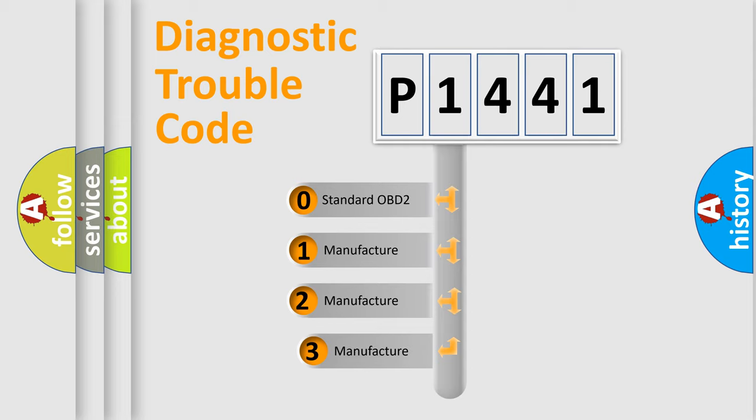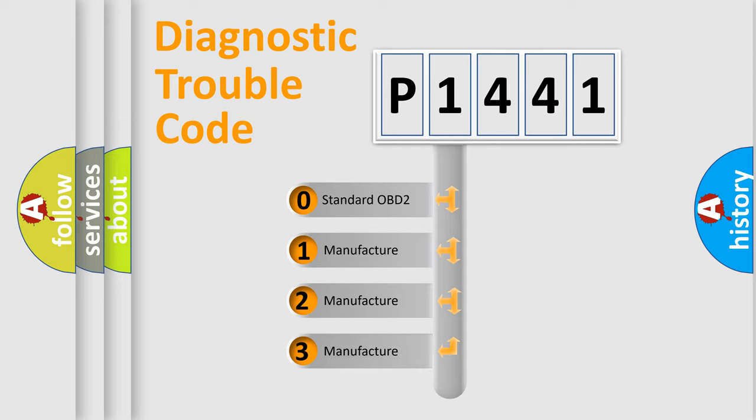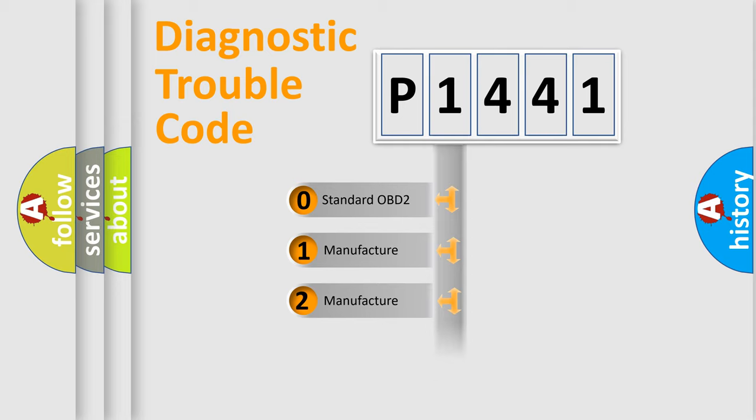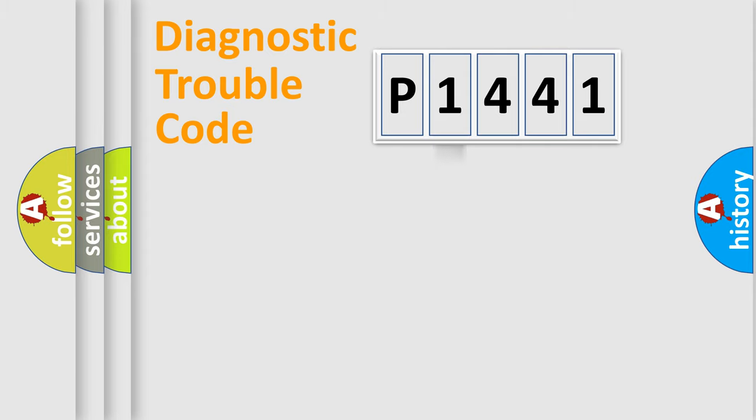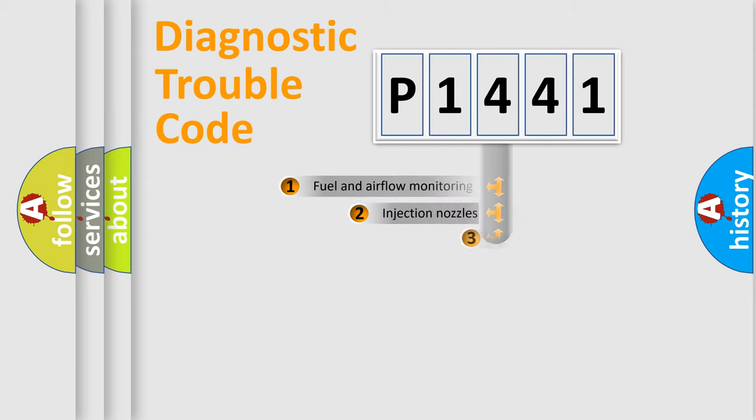If the second character is expressed as zero, it is a standardized error. In the case of numbers 1, 2, 3, it is a more prestigious expression of the car specific error.